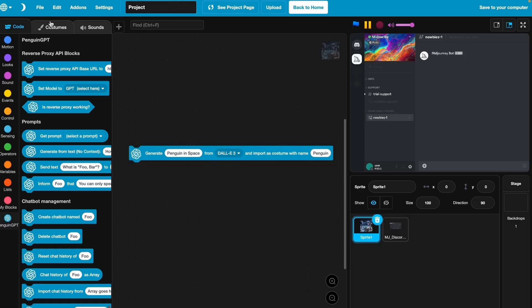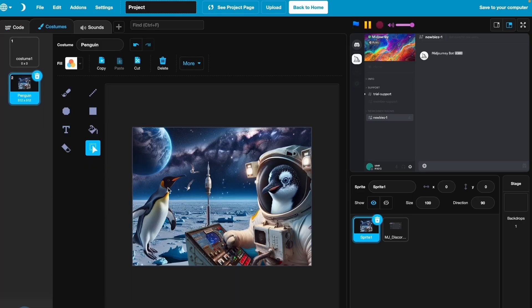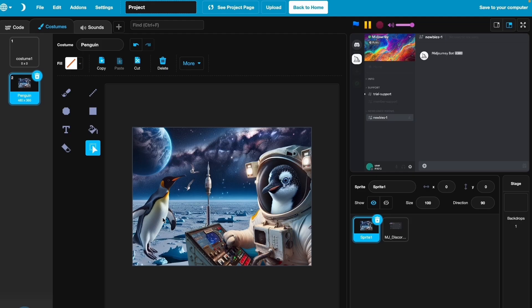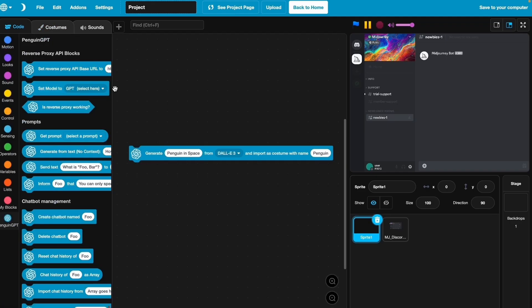You can see it's not yellow anymore so it's generated. Look at that! We've got a penguin astronaut, we've got space, we've got a rocket ship I think, and this is just perfect. So this is what we're going to be using.